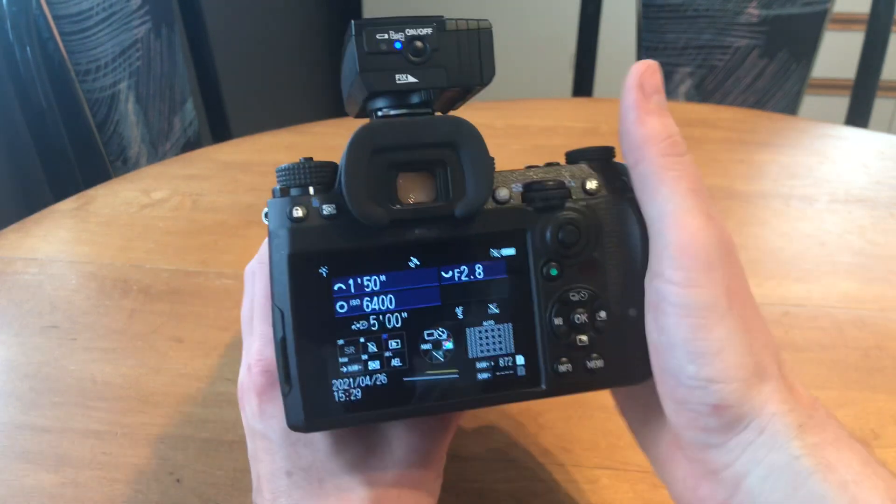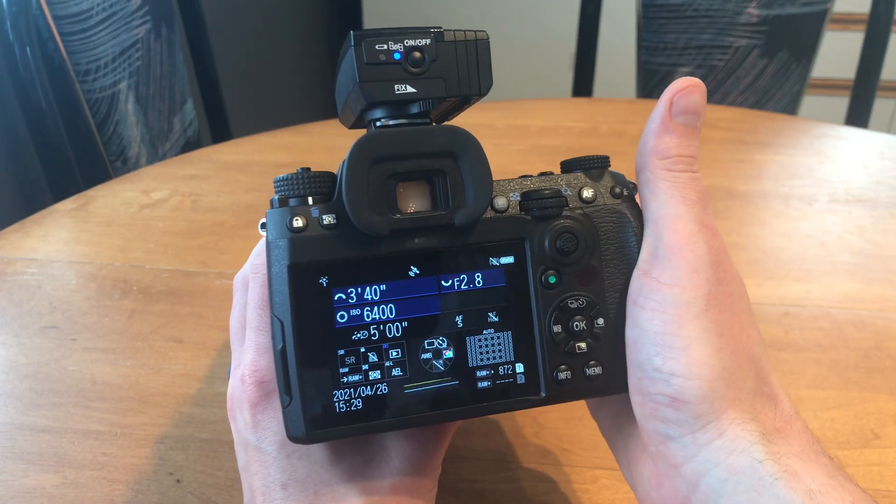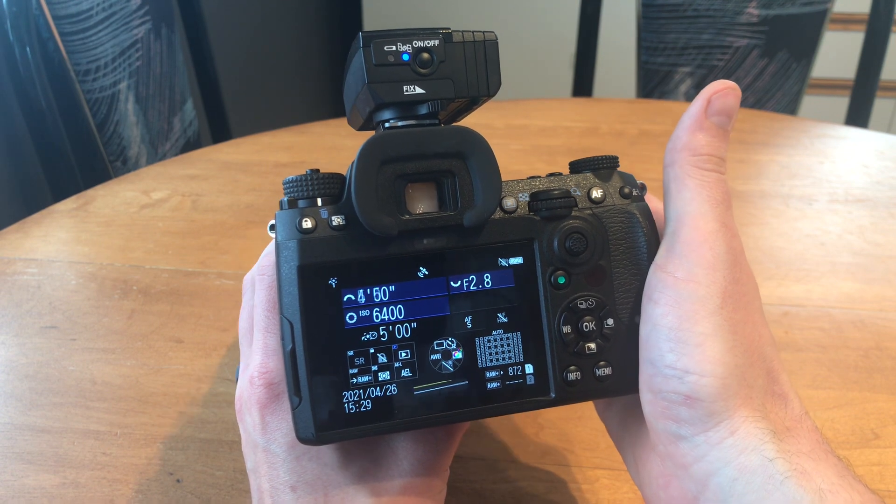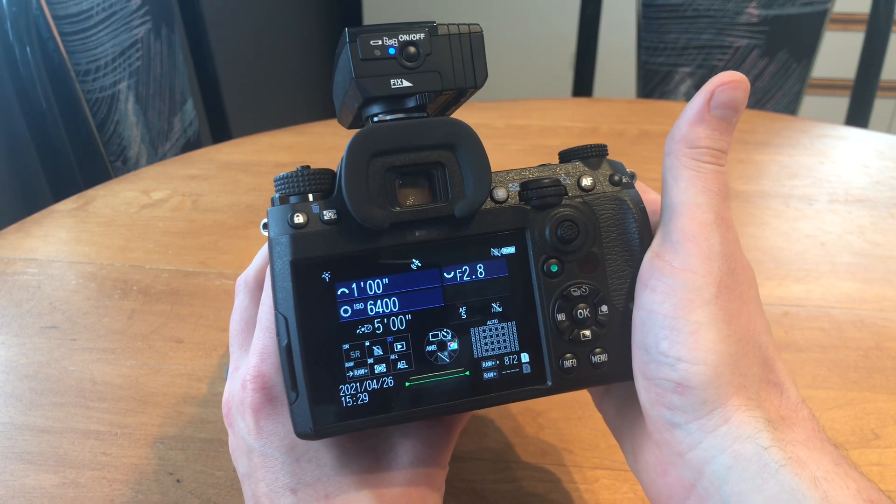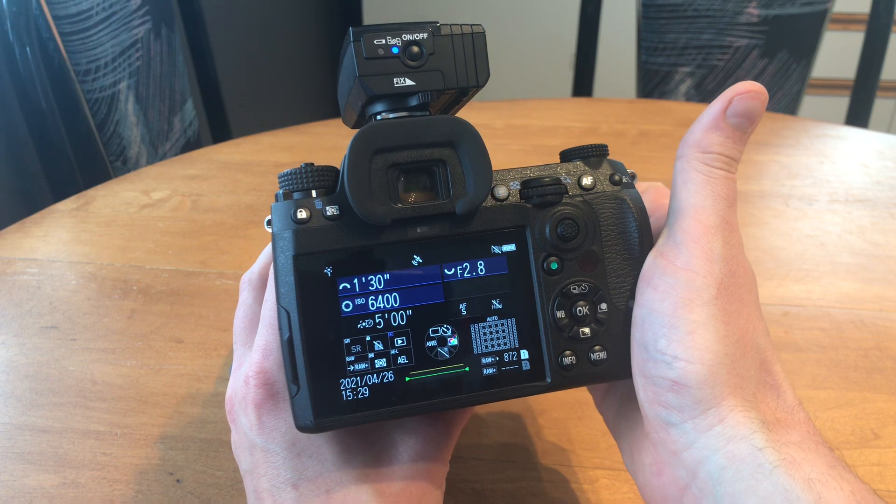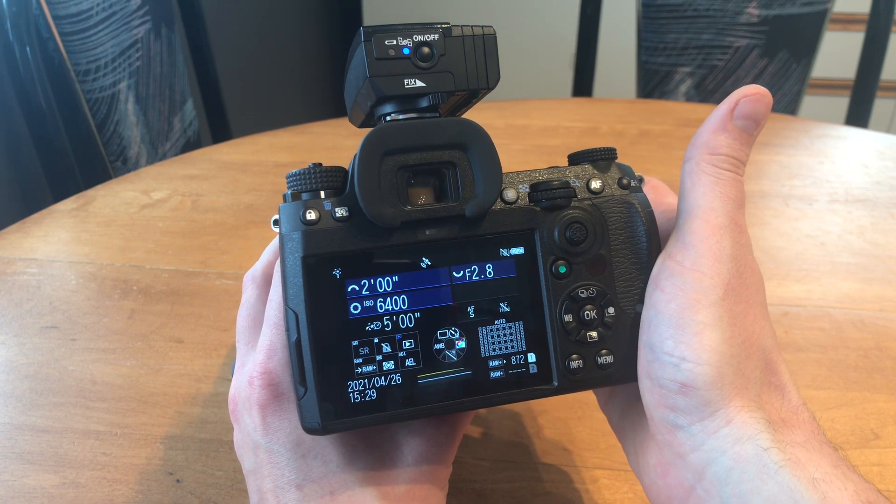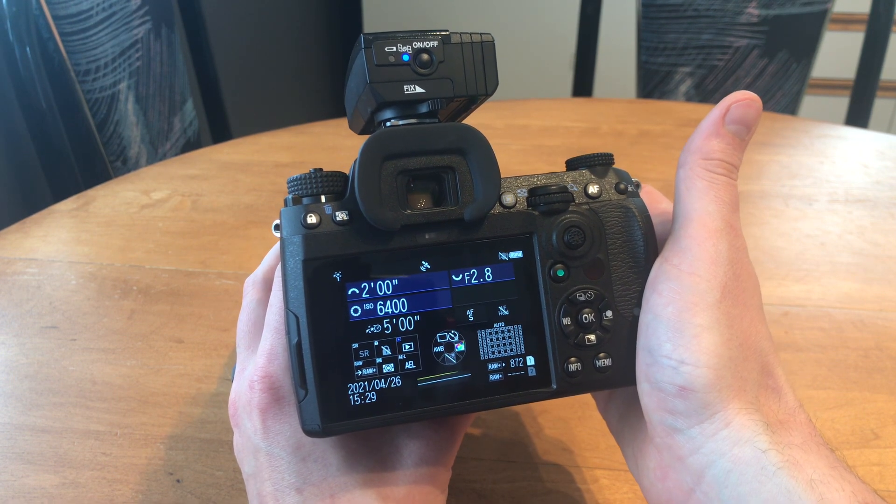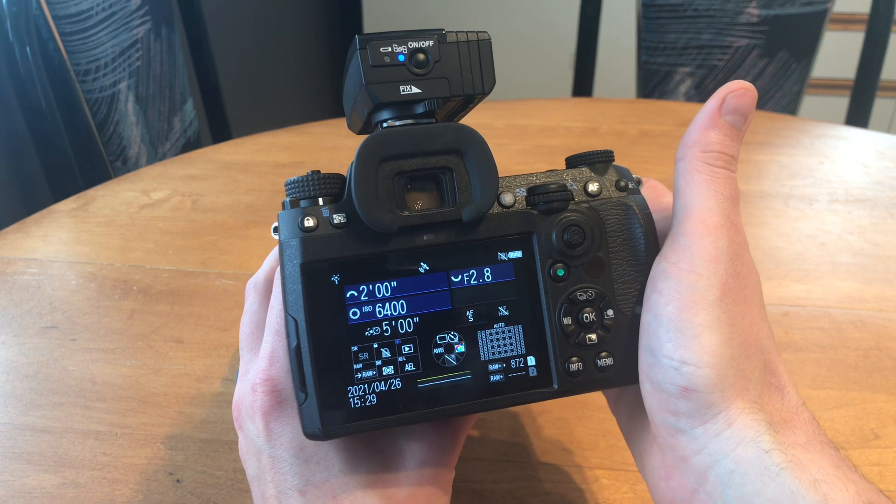You can shoot up to 5 minute exposures, but I recommend starting off around 1 minute or 2 minutes, and double checking your star trails to see if they're trailing.